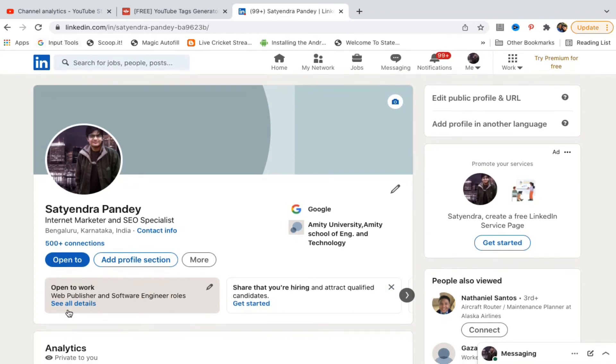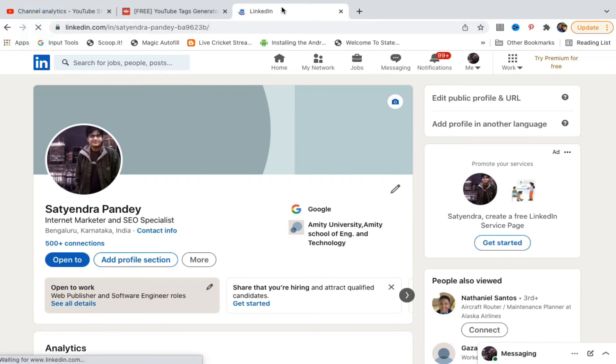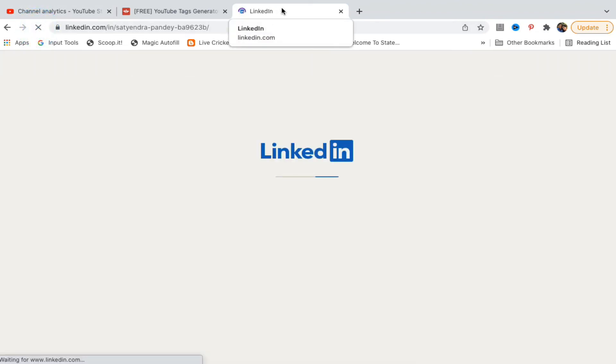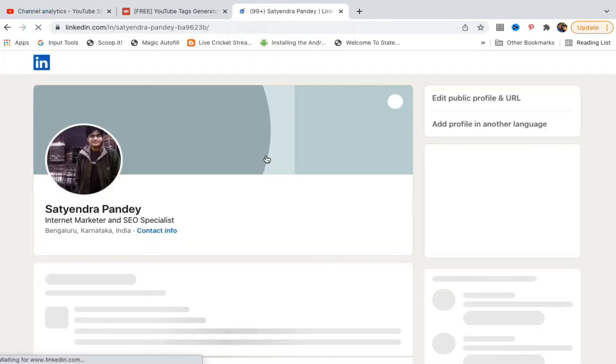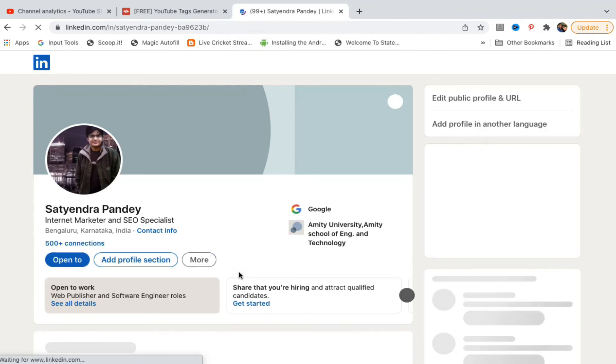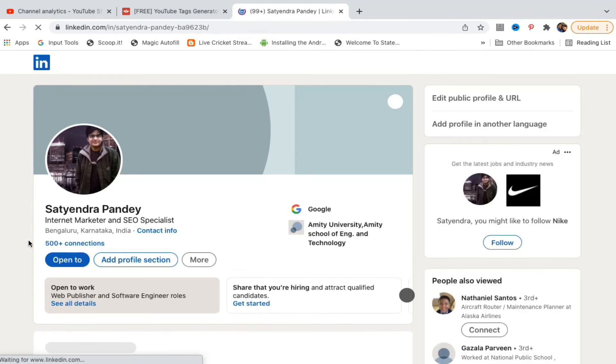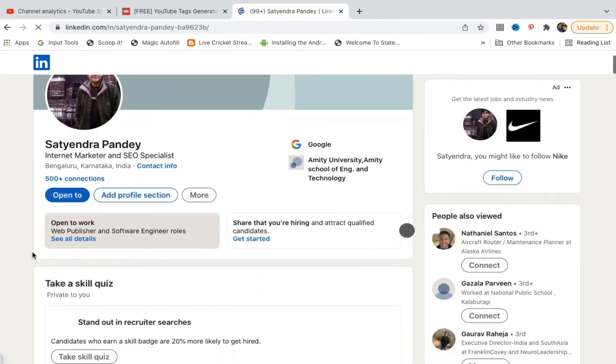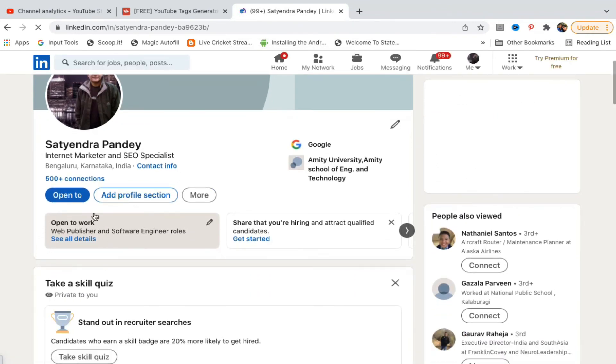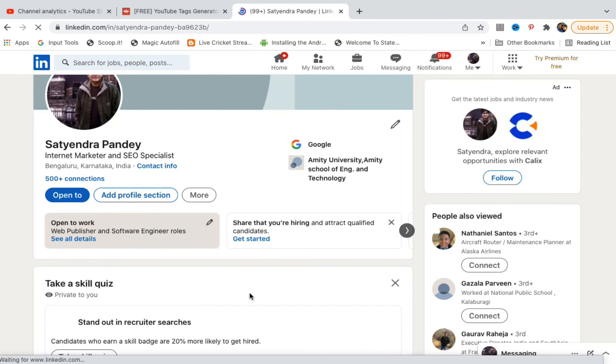Let me refresh it. Open to work. Now you can see there is something coming, open to work. Let me refresh it. Now if someone visits my profile, then they will see this detail here, open to work.